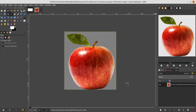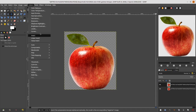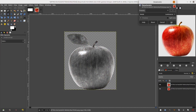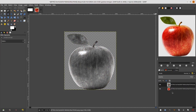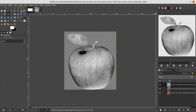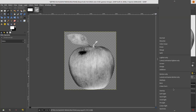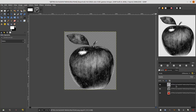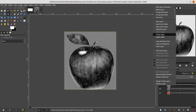Next step is making this apple into gold. Duplicate this layer, go to Color > Desaturate, desaturate again and click OK. Then duplicate the desaturated layer, choose Color > Invert, and change the mode to Difference. Right-click and choose Merge Down.